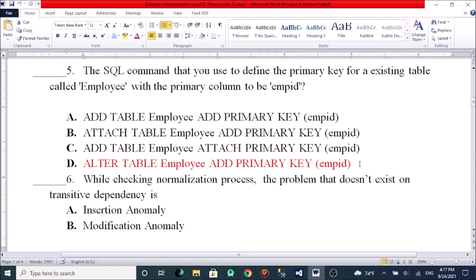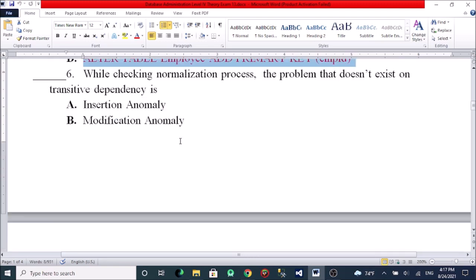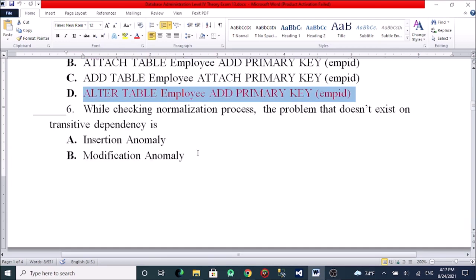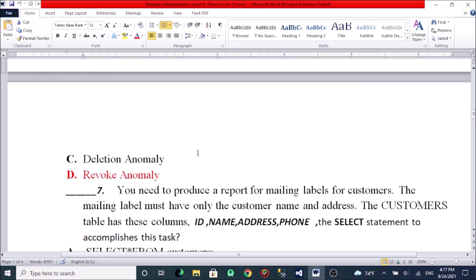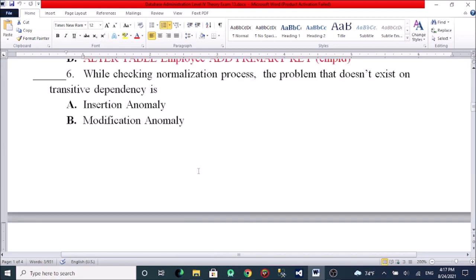Regarding the normalization process: which problem does NOT exist after applying normalization? Options include transitive dependencies, modification anomaly, deletion anomaly, and removal anomaly. The normalization process addresses transitive dependencies and other anomalies.